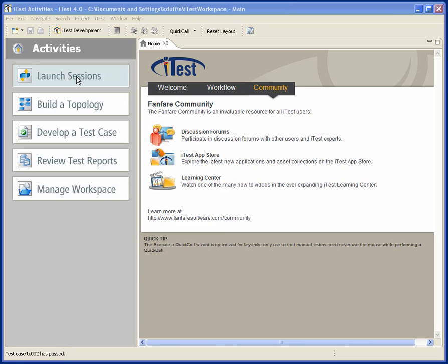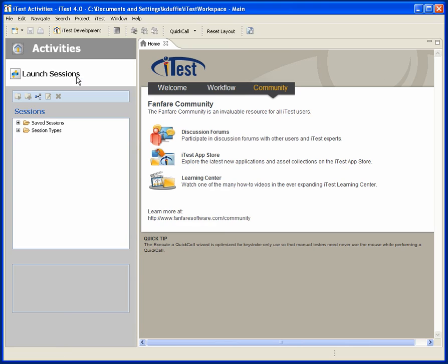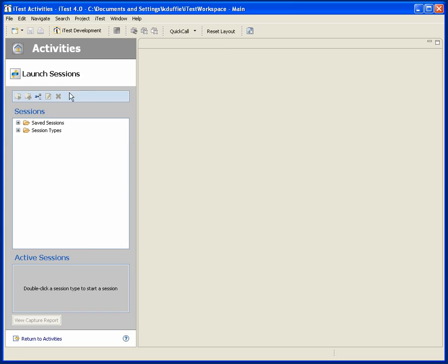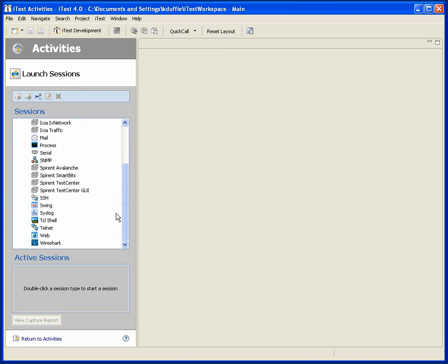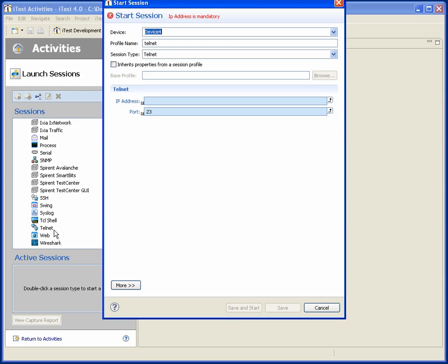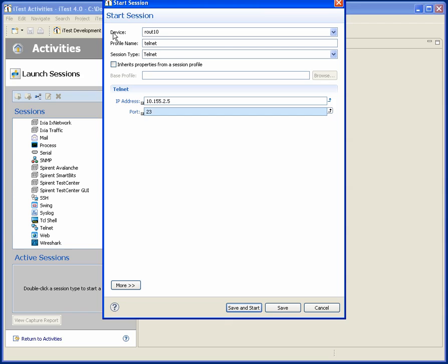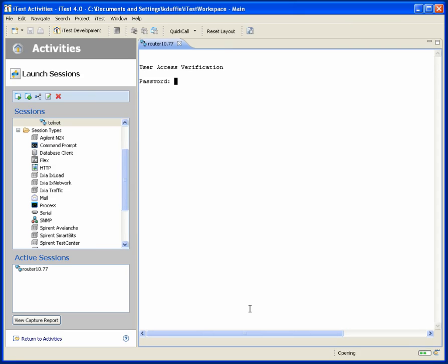Let's start with launching sessions. It's certainly nice that with a few button clicks in iTest, I can say I'd like to start a session to router 10, for example. And with just those button clicks, there I go, I've got a session.